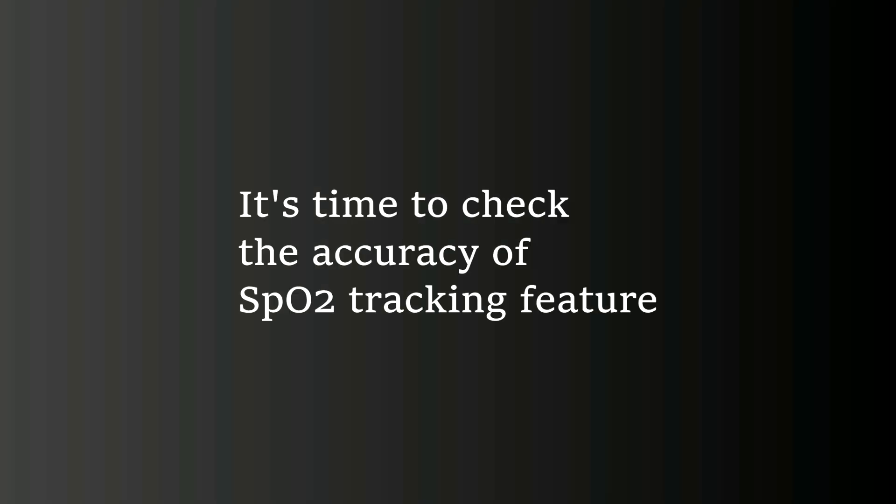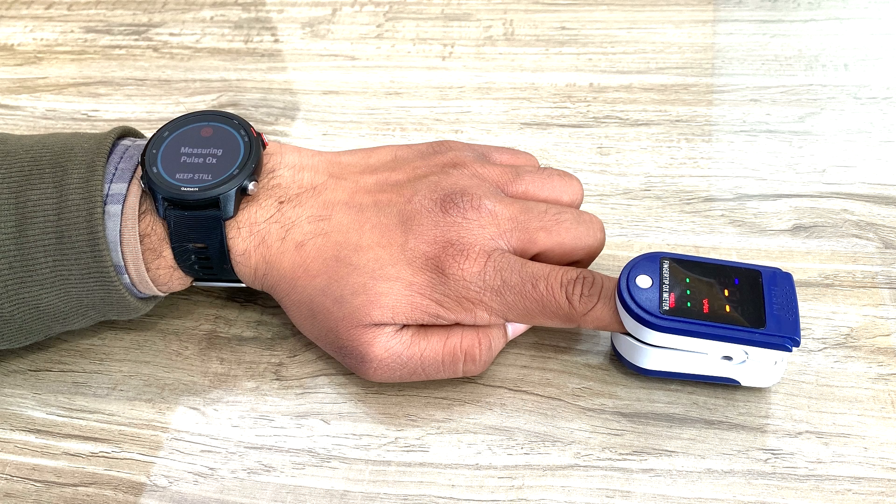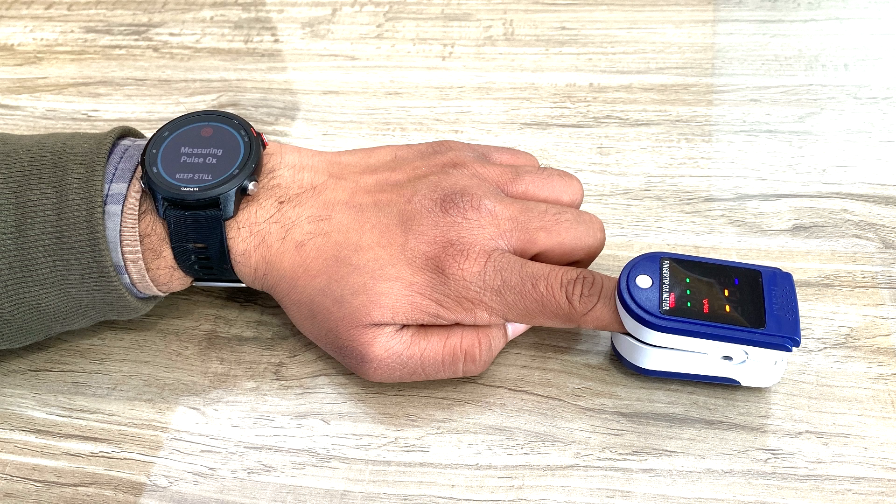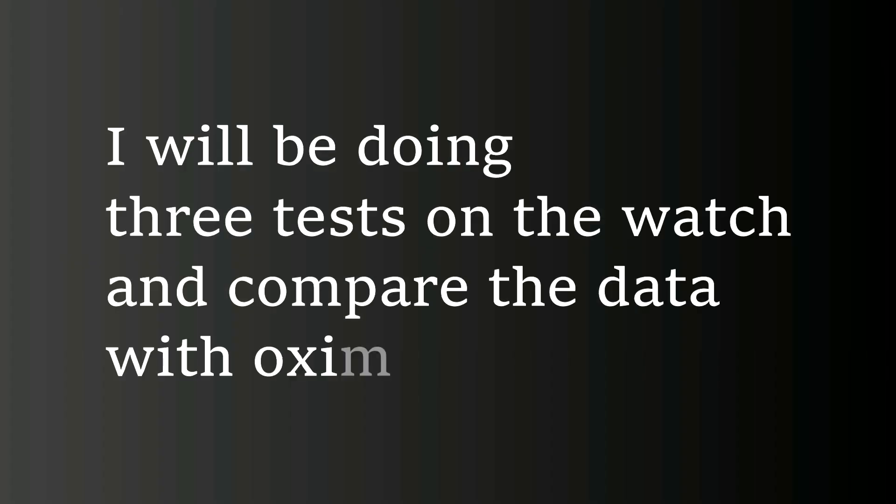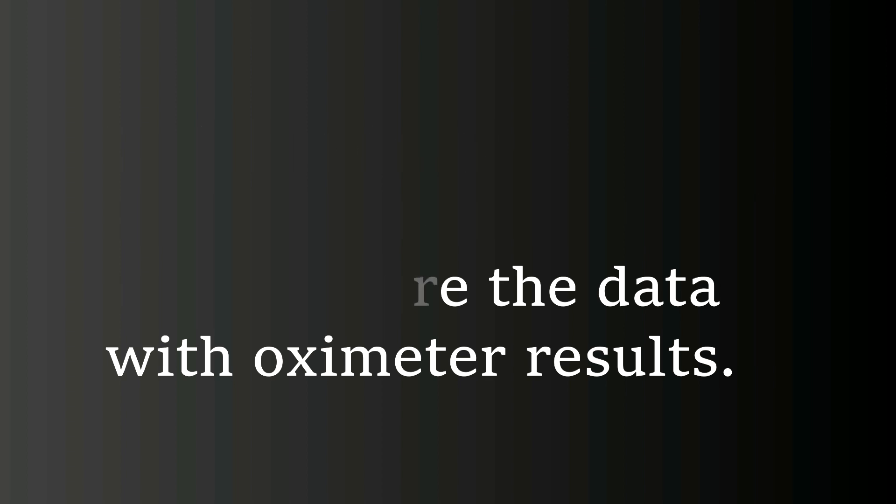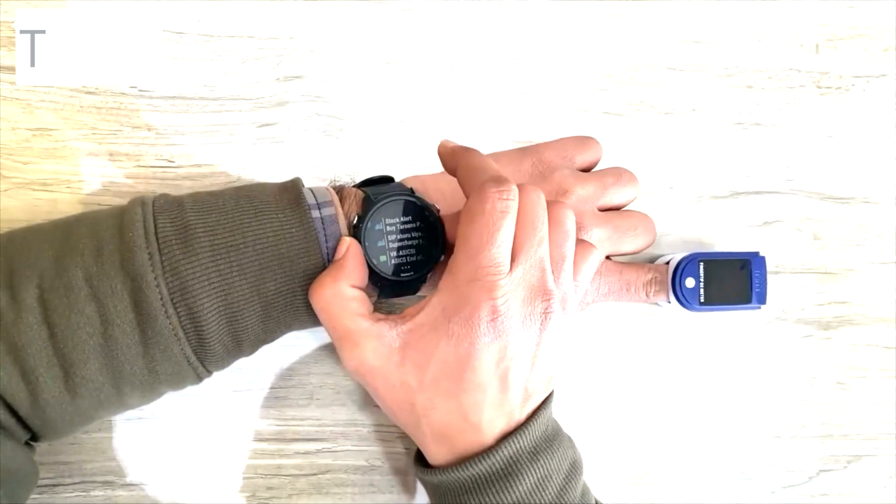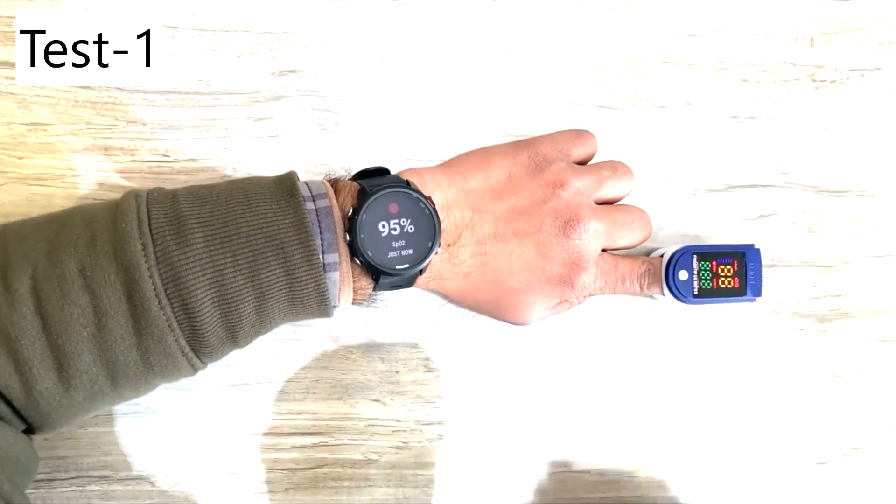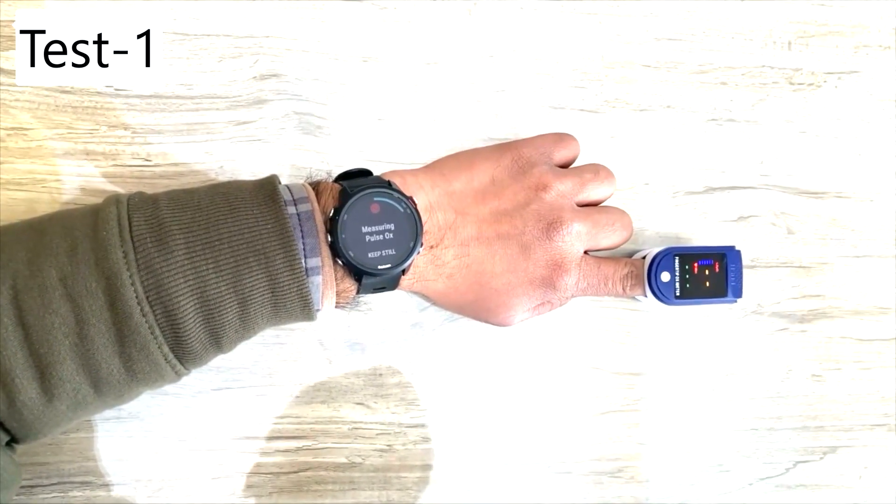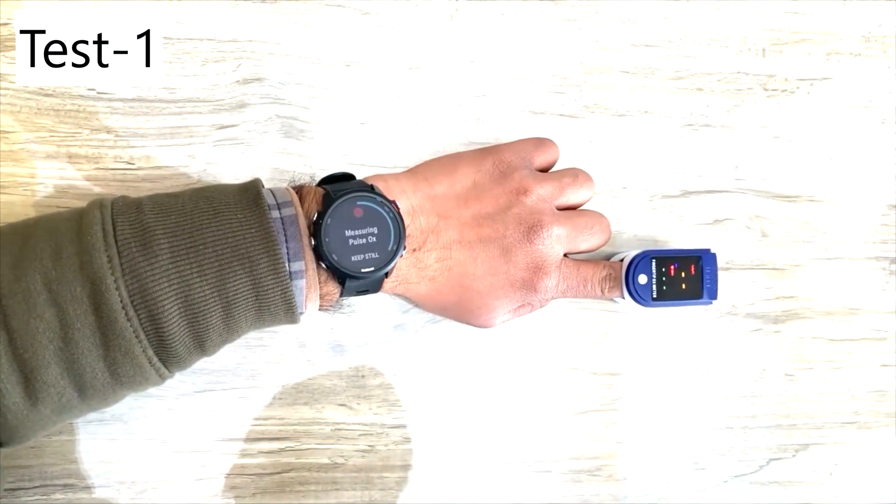Now, it is time to find out the accuracy of the SpO2 feature of the Garmin smartwatch. To find out the accuracy, I wore Garmin Forerunner 245 Music and at the same time, clipped an oximeter on my index finger. I took three different readings on both devices that you are watching on your screen right now. We are testing the watch with an oximeter because it is known to show accurate results. I also changed the oximeter from index finger to middle finger during the test for better observations.